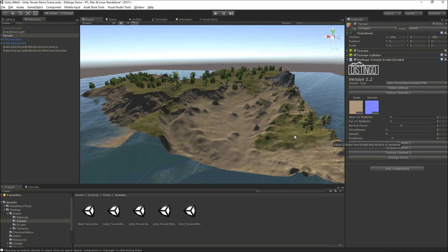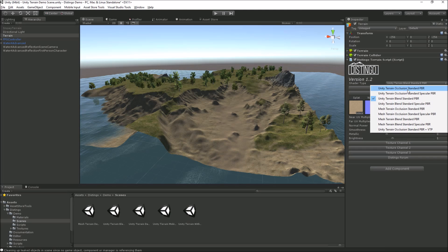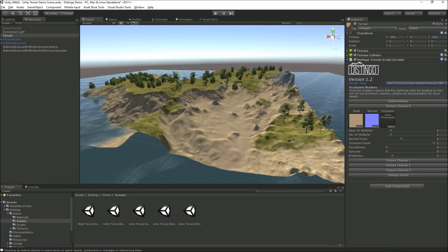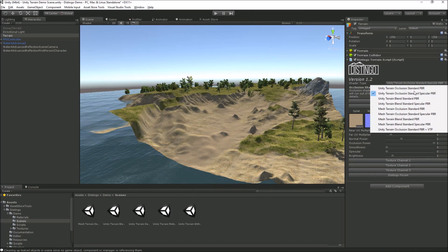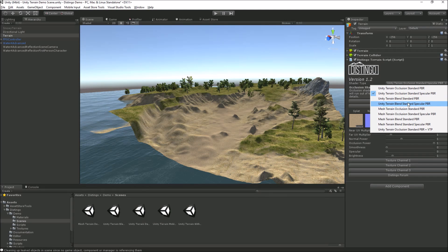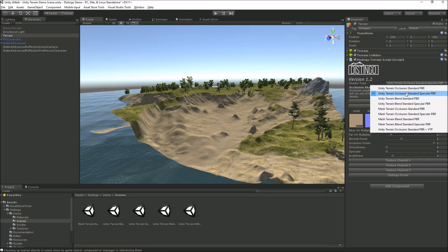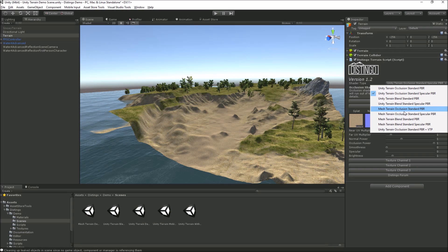We can also have a play with the occlusion standard shaders as well. You've got occlusion standard, occlusion standard specular, blend standard, blend standard specular. The difference between them is, as I just described, the occlusion textures per channel or occlusion texture for the whole thing. We've also got mesh shaders as well. If you're not using a Unity terrain, you're using just a mesh to render as terrain, then you can use these shaders as well.